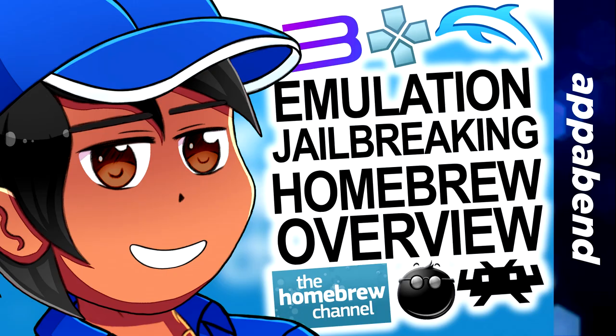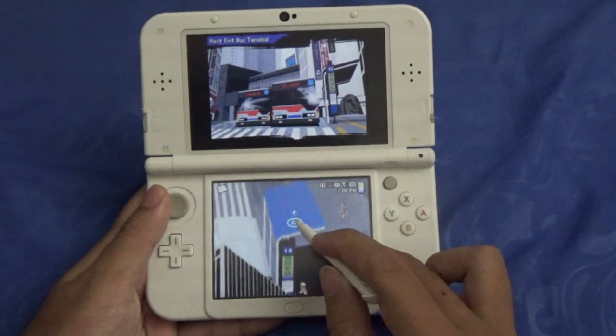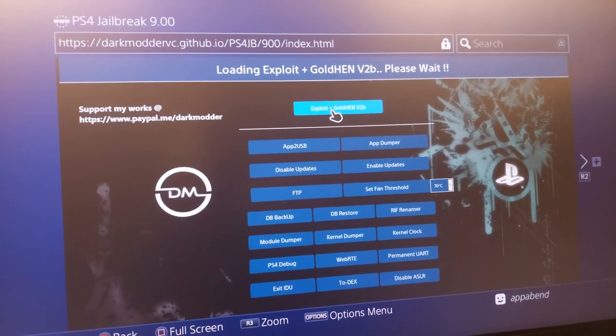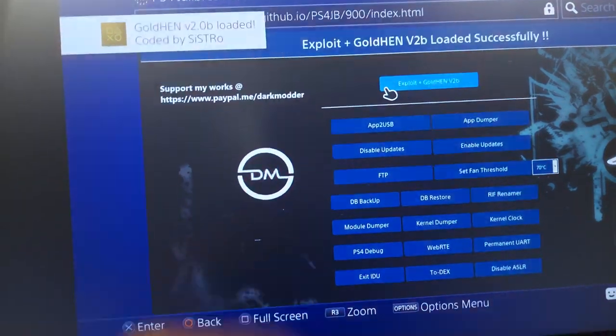Speaking of emulators — Nintendo loves to pull the plug on older titles, so I have another video on emulation and jailbreaking linked below. I also jailbroke my 3DS, Wii, PS3, and PS4 at firmware version 9.0. For emulator and jailbroken console games, I download them differently: I just Google them. I Google the game name plus 'ROM' and the first few search results usually lead you to where you can download it.